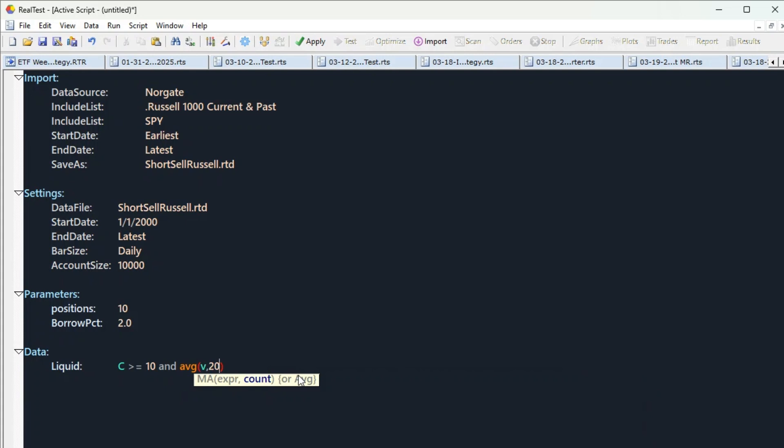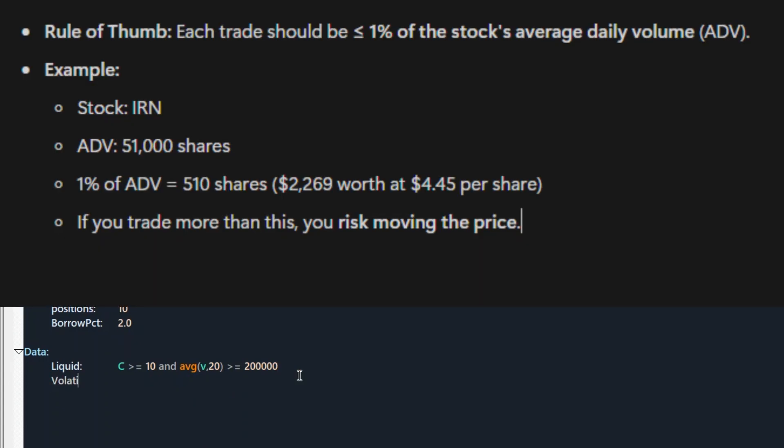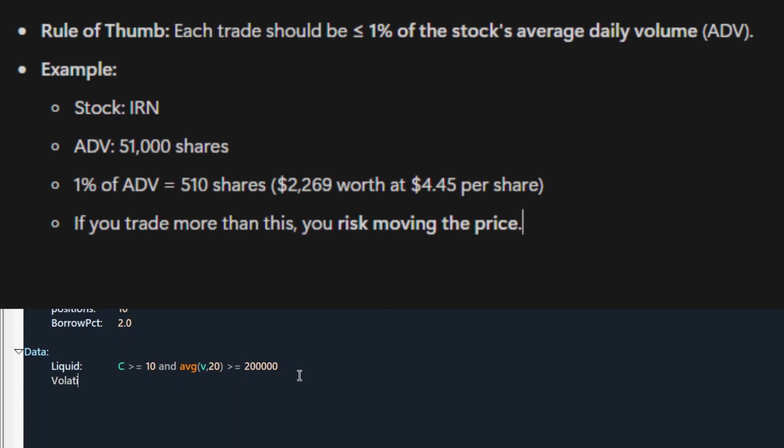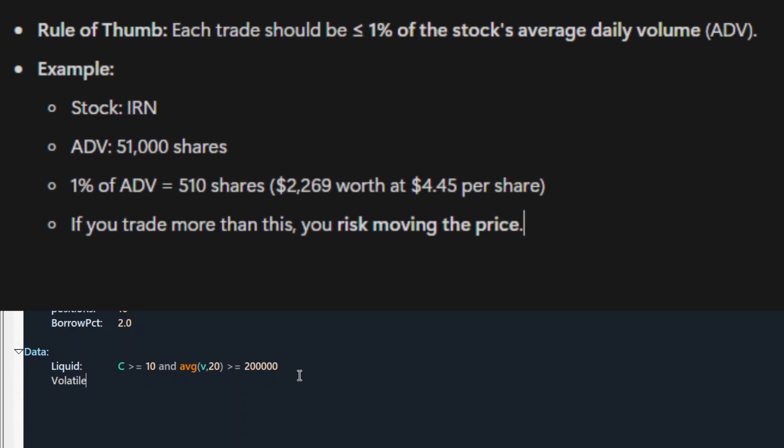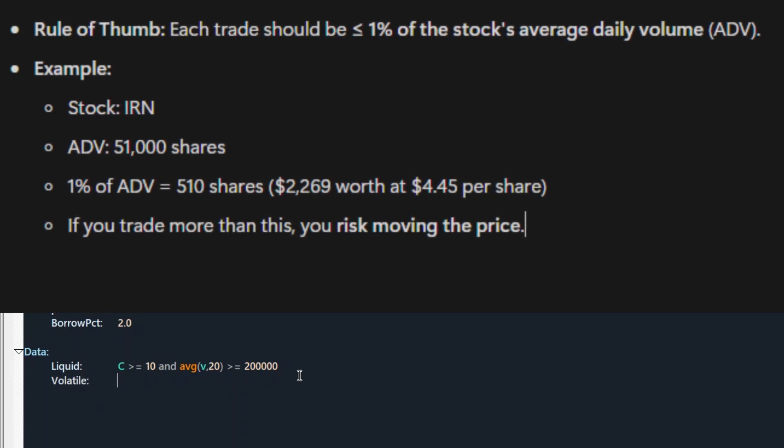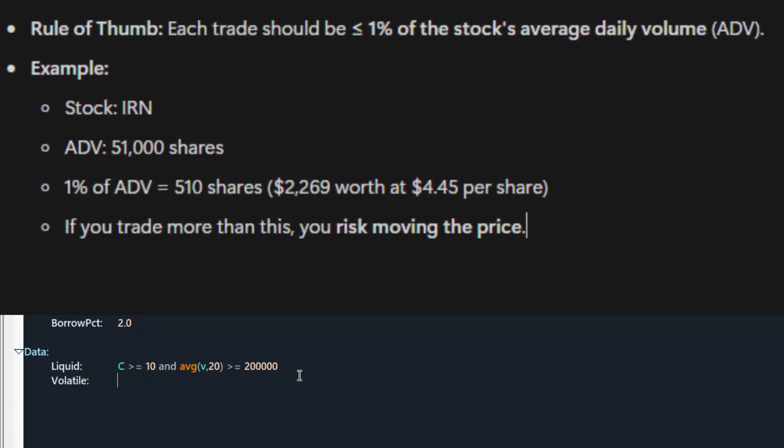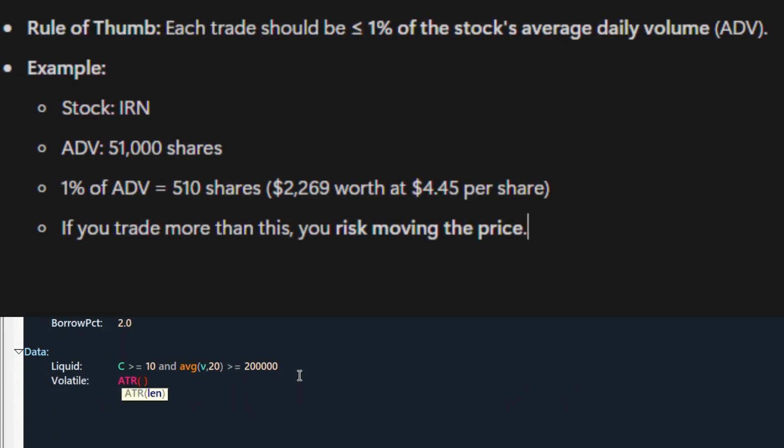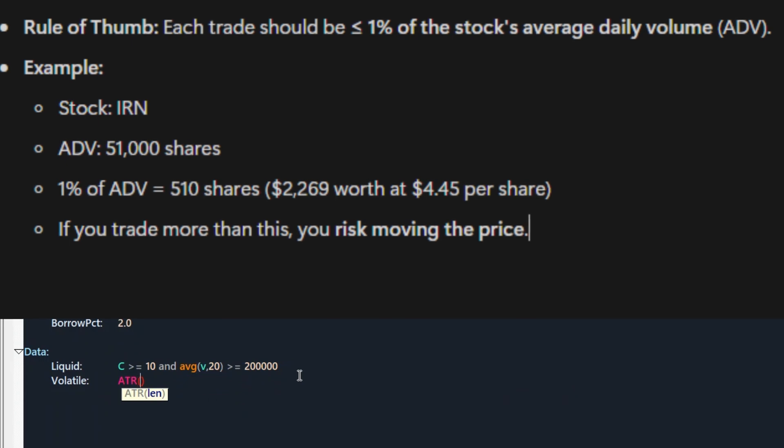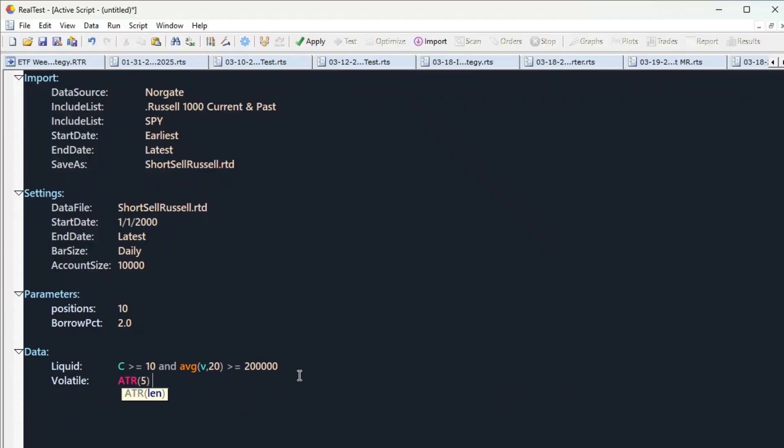Stock minimum price should be at least $10 and average 20-day volume over $200,000. Also, if you think your capital is too big, then add another rule. Each trade should be 1% of the stock's average daily volume. If you trade more than this, you risk moving the price. And we need volatile stocks also that are moving more because with short selling trading cost is higher.